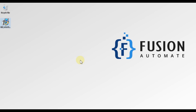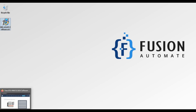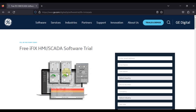Hi everyone and welcome. In this video we will see how you can download General Electric Industrial Gateway Server and after downloading how you can install Industrial Gateway Server of General Electric.